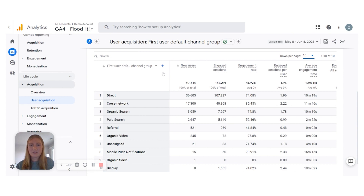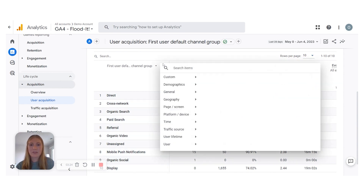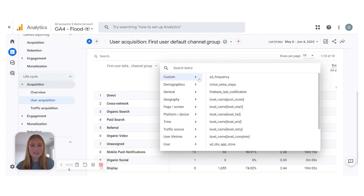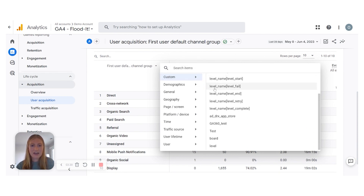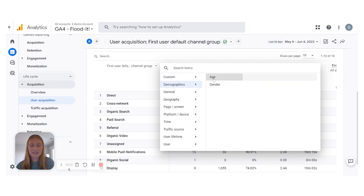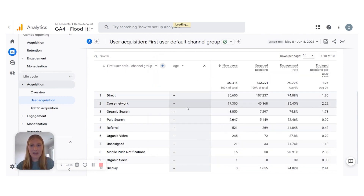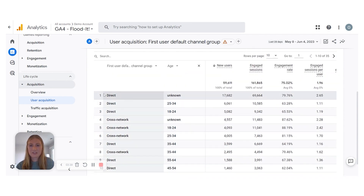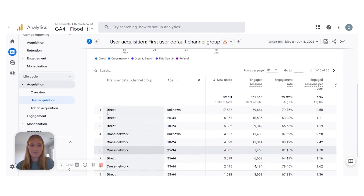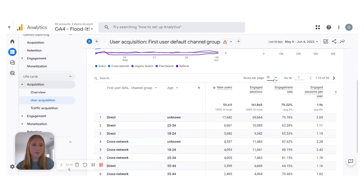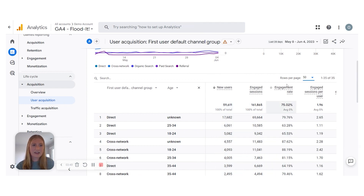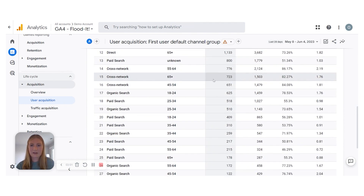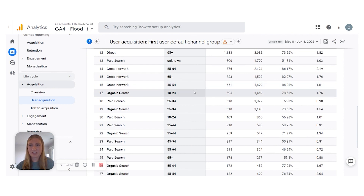Another great thing you can do here is add a secondary dimension to the data to get more specific. Say you want to look at specific demographics — you could add Age and compare that across everything. Now our Direct channel is being broken down by age. You'd have many more rows, so you can set it up to 50 rows to see everything at once. Now we've got that breakdown for ages in each of our Default Channel Groups.